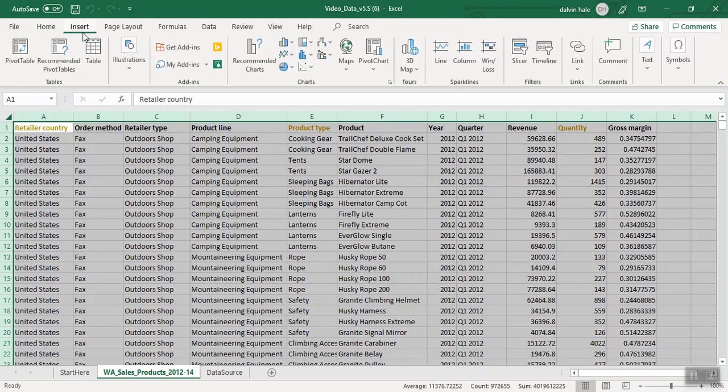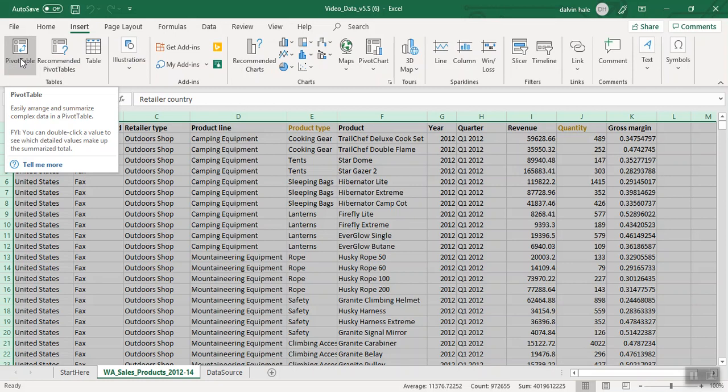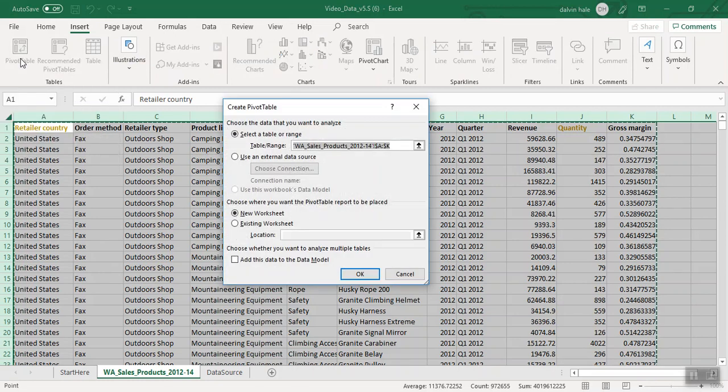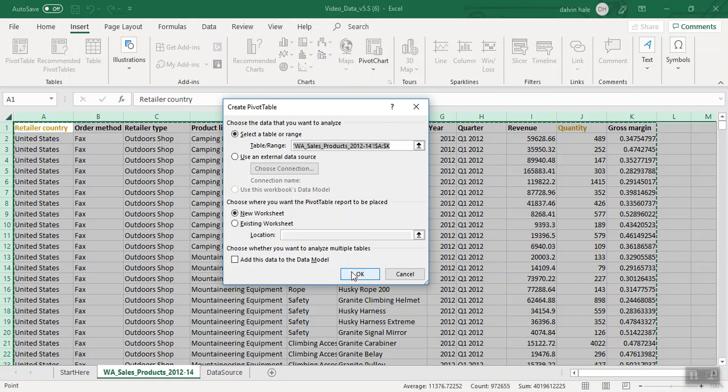Then we go to Insert, and the first option on the left should say Pivot Table. We're going to click Pivot Table, and the range is already set up because we've selected all the data. So we click OK.